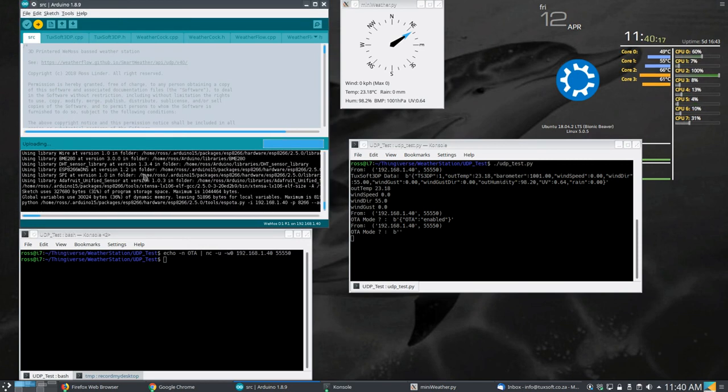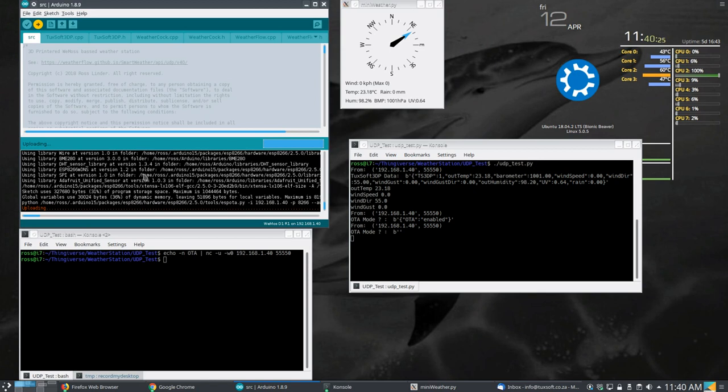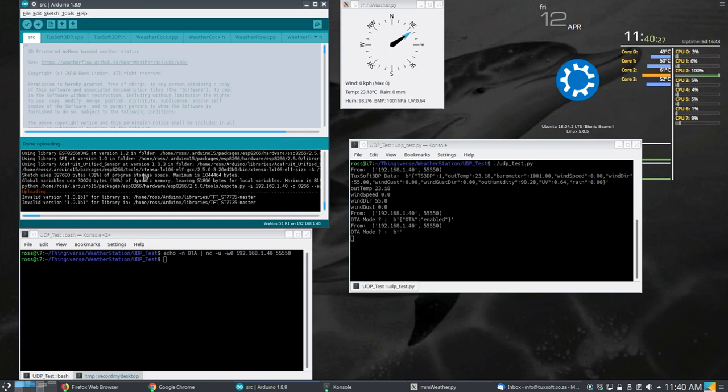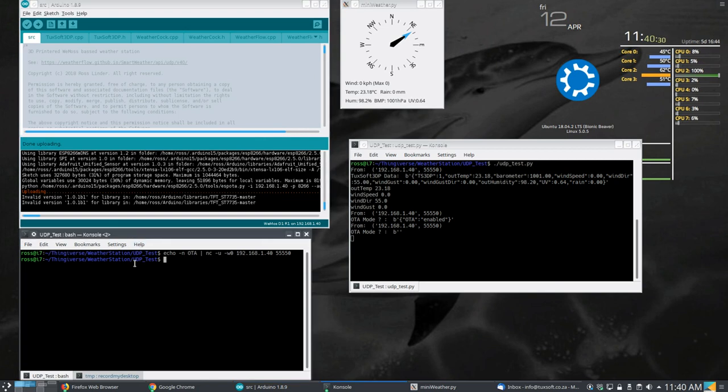And with luck, updates are done. And that sums up how you do OTA.